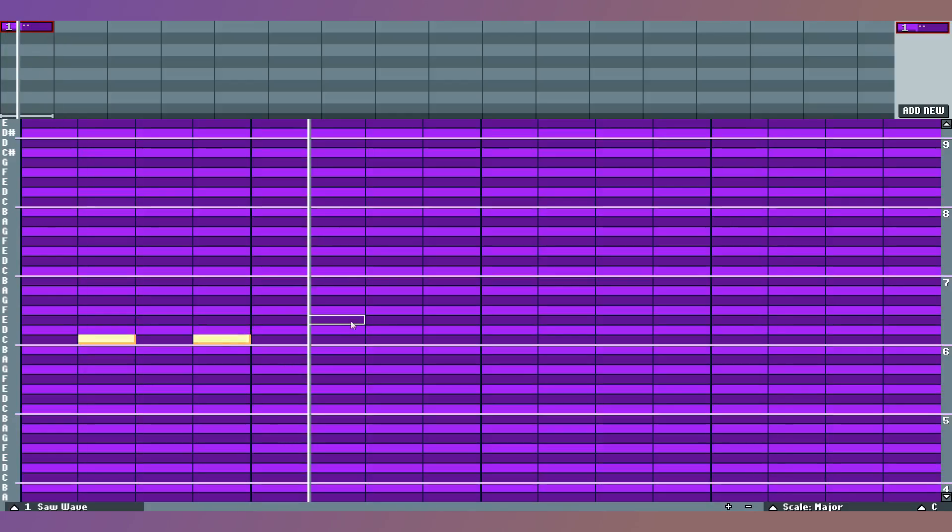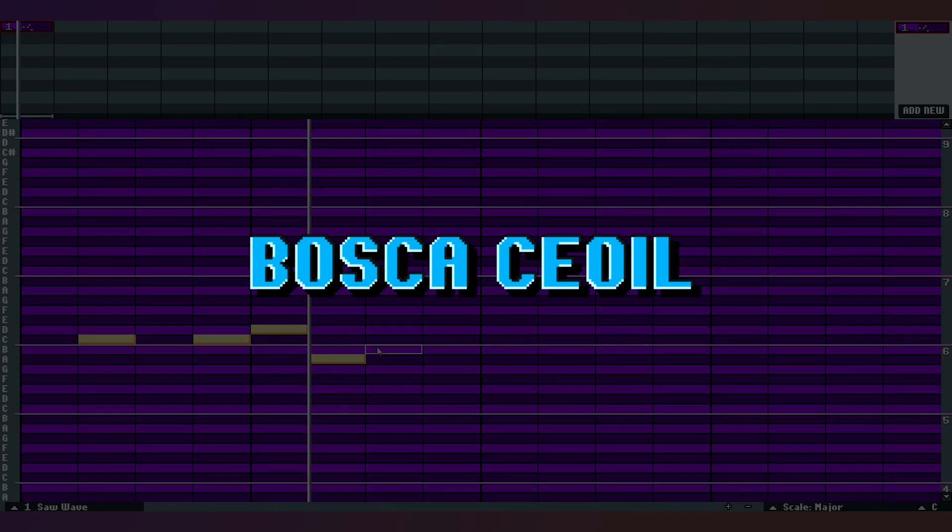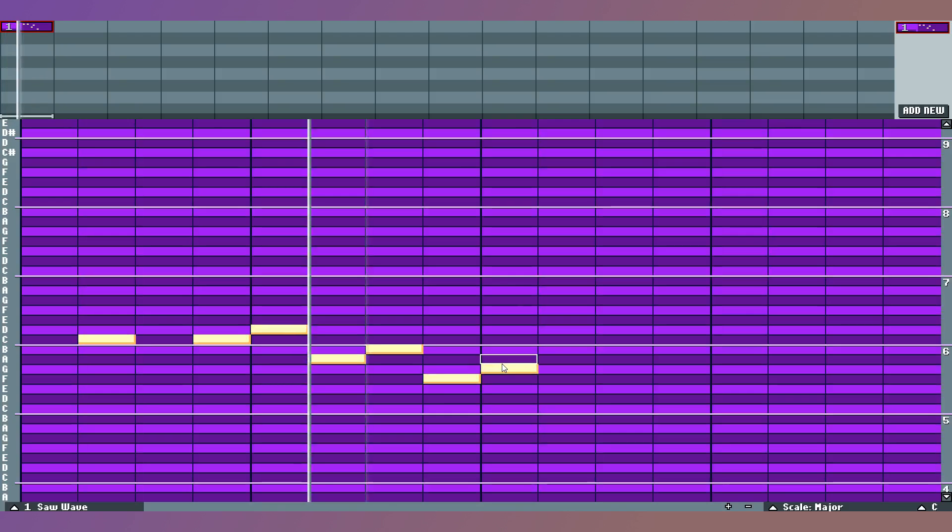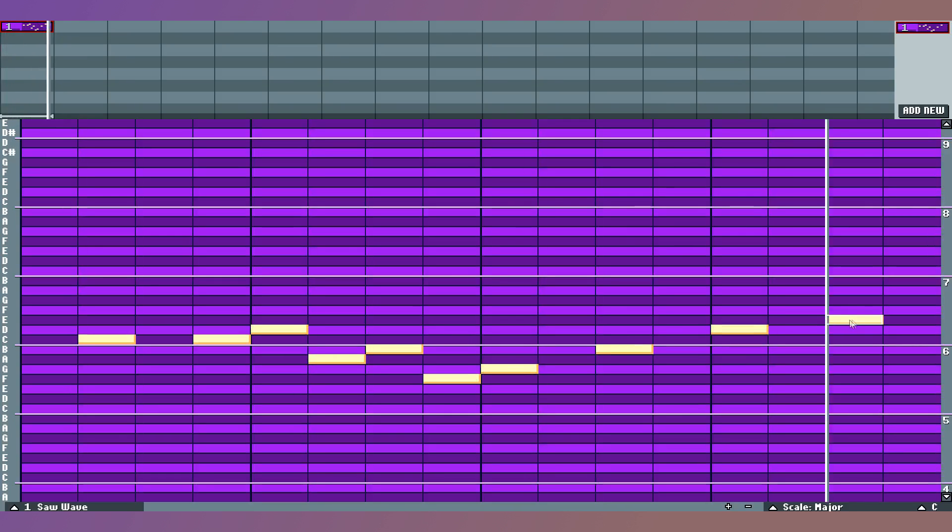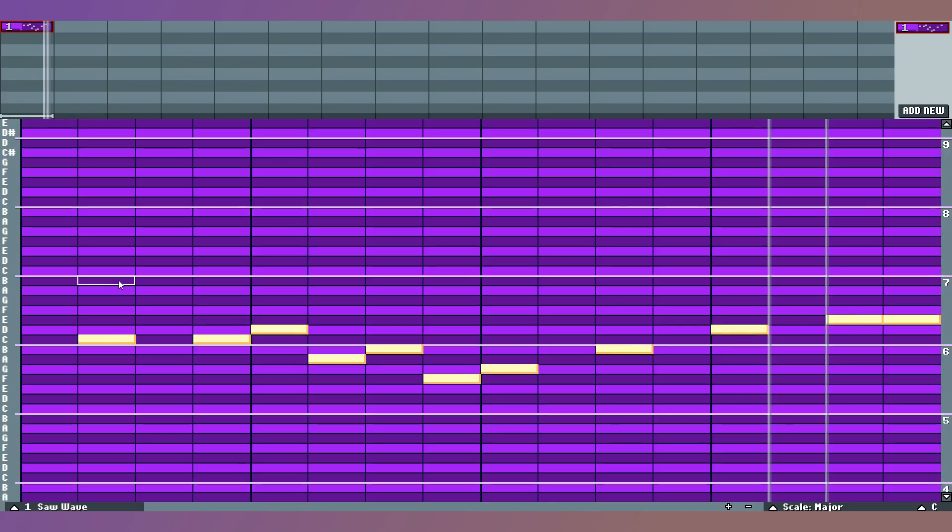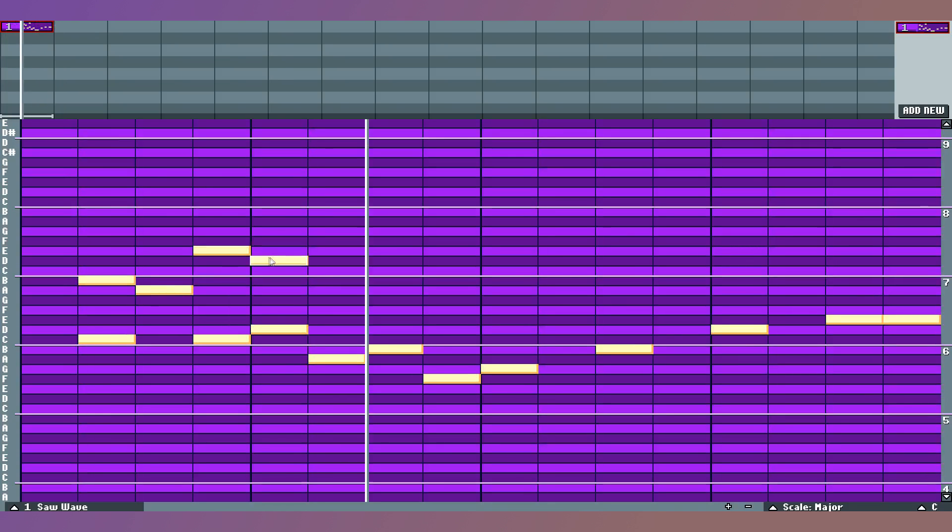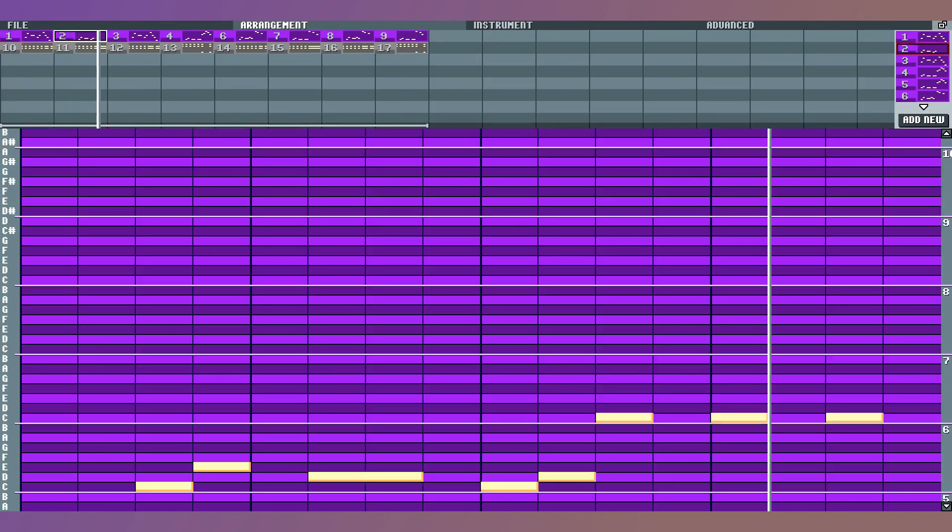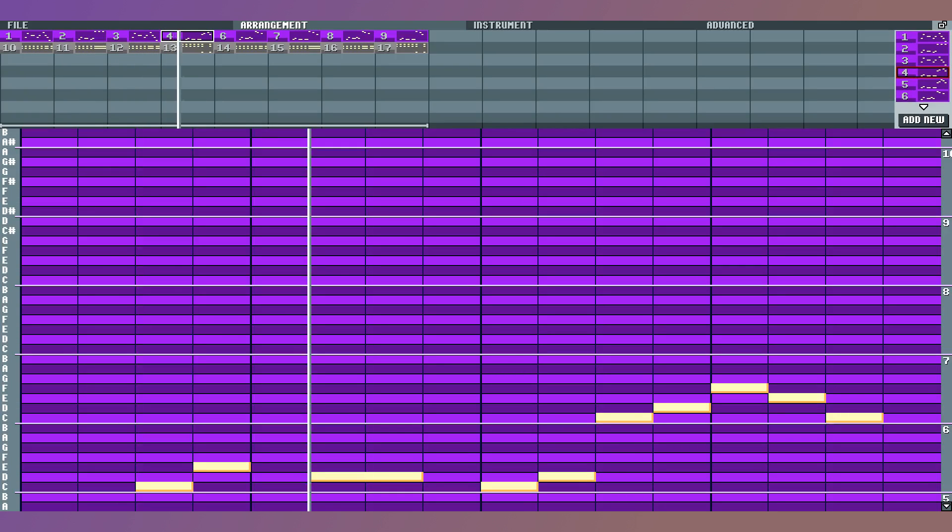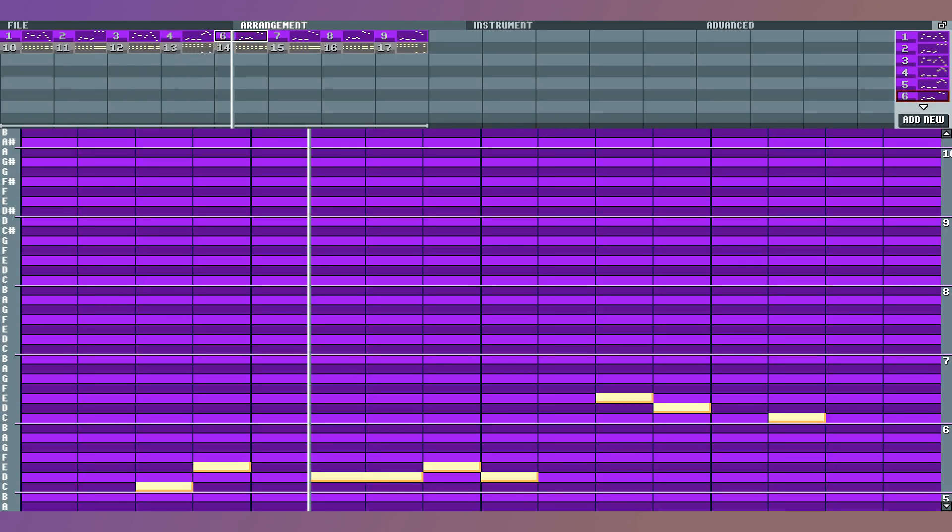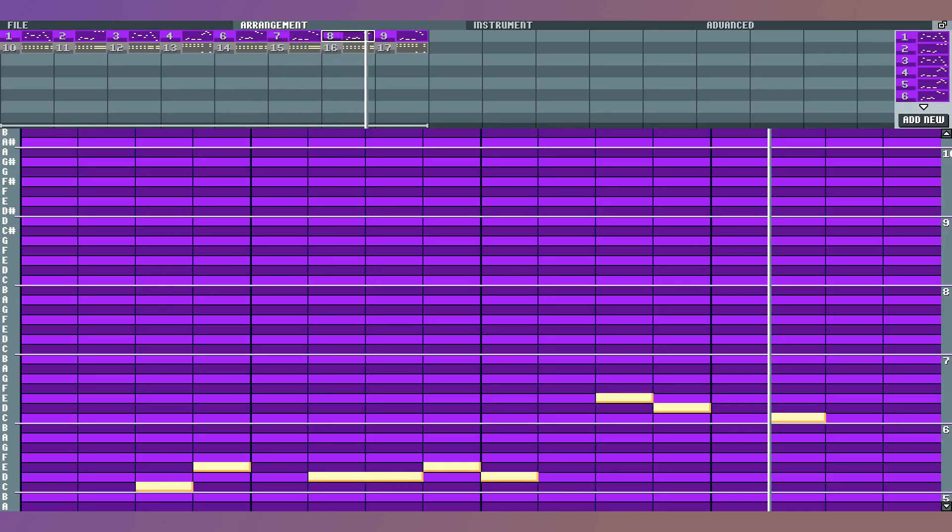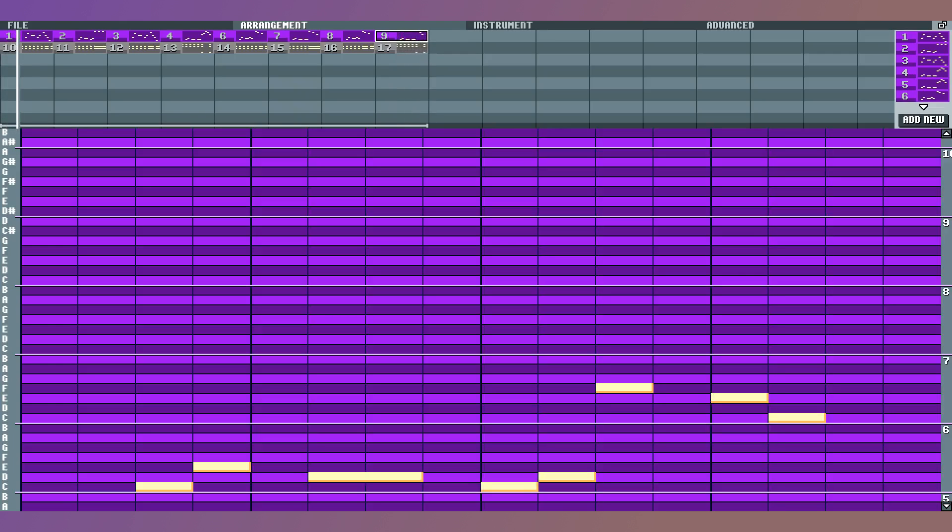To make the music, I used a free tool called Bosca Ceoil. This program is great for beginners as it doesn't require any knowledge of music theory and it has a simple, easy to understand interface. After playing around with the tool for a while, I came up with this short, upbeat chiptune. It's not amazing, but I think it's good enough and fits the game pretty well.